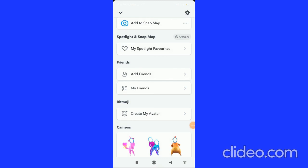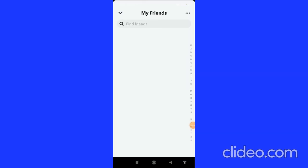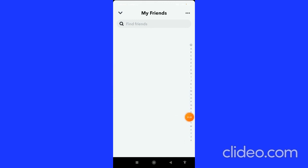When the person accepts your friend request, you can see them in the 'My Friends' tab. So that's how you can see your sent friend requests in Snapchat.